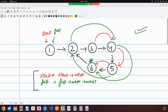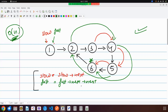Now you understand how the algorithm works. Let's code it. This algorithm runs in O(n) time complexity. Because of the cycle, we will detect it within O(n) time. If there is no cycle, after O(n) time the while loop will stop.